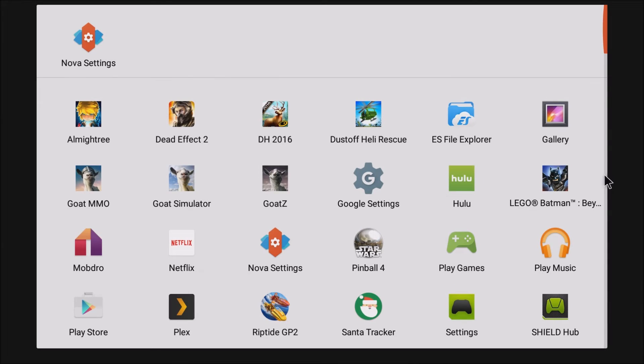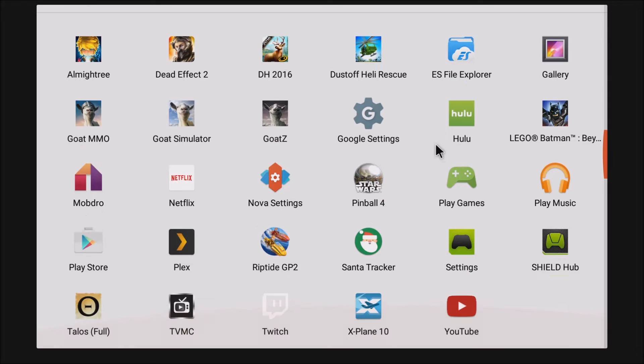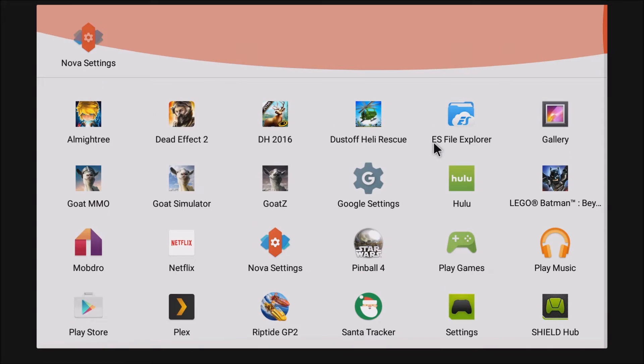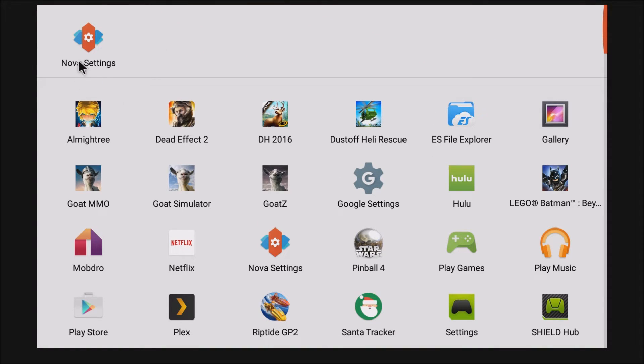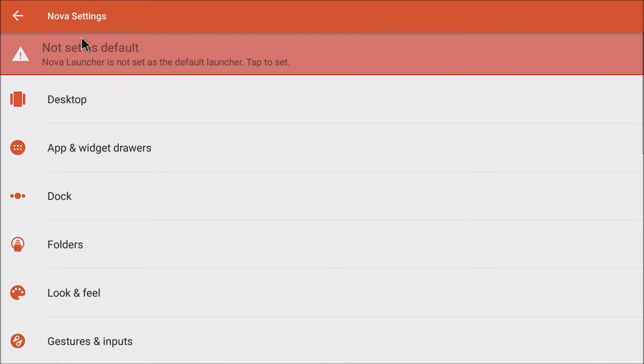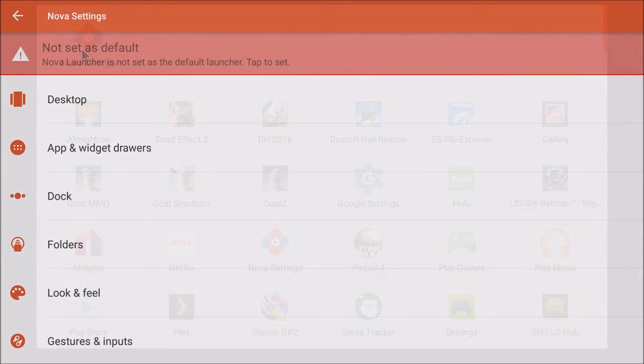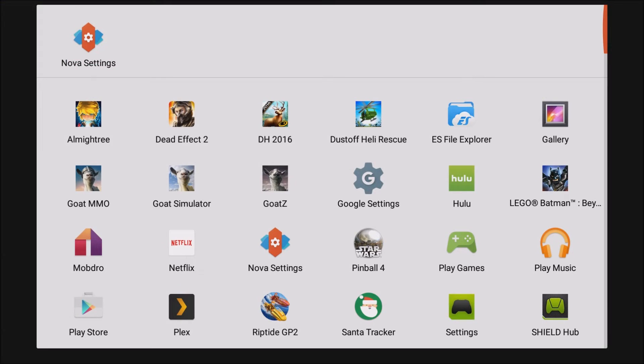So if you want to see all your apps, just click your app drawer button right here. It loads up all your apps. You can go into Nova settings and you can change some things around if you want to. So let's hit the B button again.